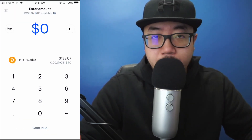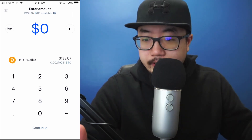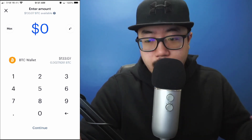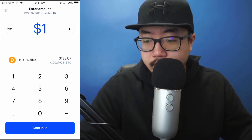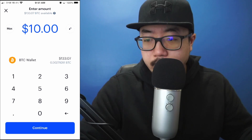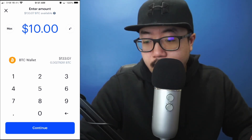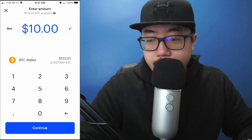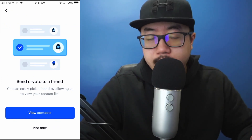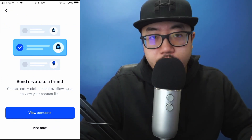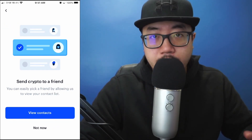At this point, type in how much money you want to send to this person. For example, this person just bought me dinner, so I'm going to send them ten dollars worth of Bitcoin. I typed in ten dollars and I'm going to click Continue.